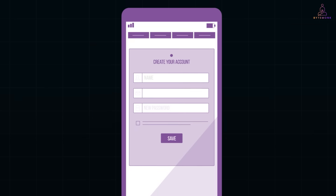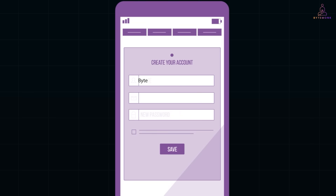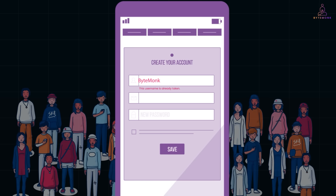When you are signing up for a new app, you enter your preferred username and get a message saying this username is already taken. It feels like a small inconvenience, but behind the scenes, that simple check is surprisingly complex. When you are dealing with billions of users, checking whether a username exists can't rely on a basic database query. That would create serious performance issues.